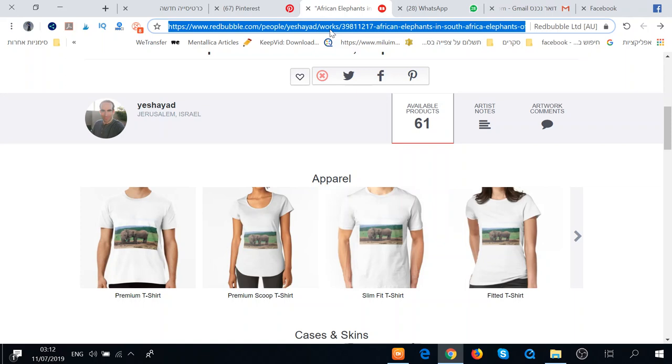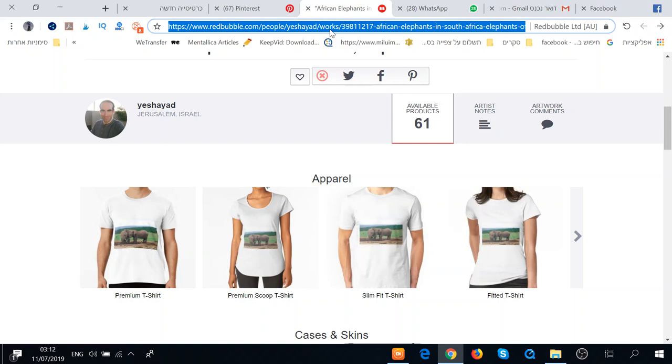So we'll copy the link, erase this one, click here, this is the title.